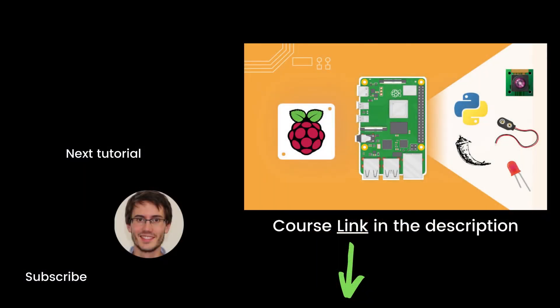That's the end of this episode. If you found it useful, you will definitely like my full complete course on Raspberry Pi, named Raspberry Pi for Beginners. This course contains 10 hours of hands-on video lessons. You can find the link in the description. Thank you for watching. See you in the course or in the next tutorial of the series.